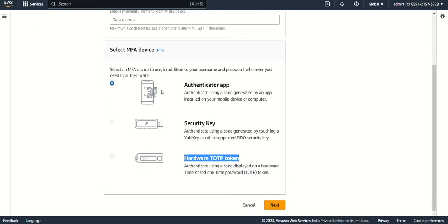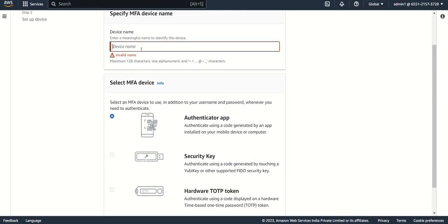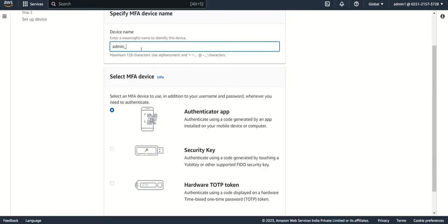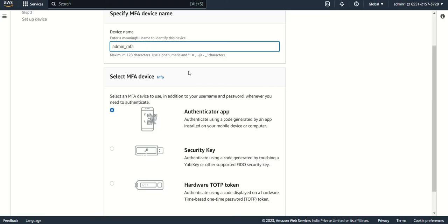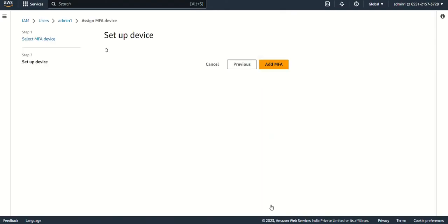You should have already downloaded Google Authenticator, then you can proceed here. Click here and then do next. You can give a device name, anything like admin mobile or admin MFA, any meaningful name you can give. Then do next.